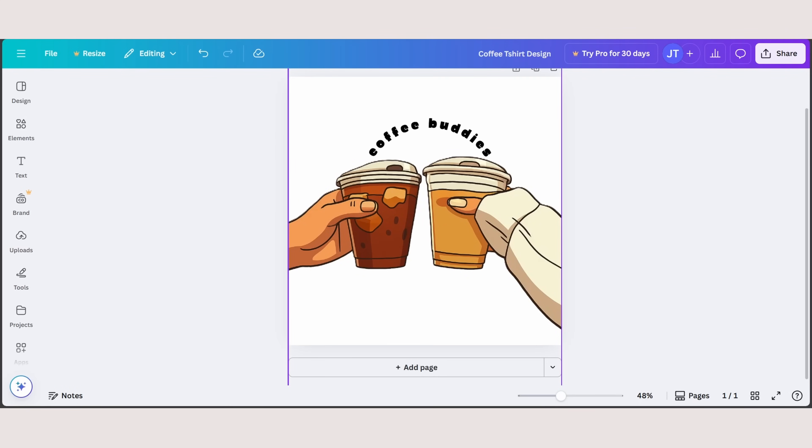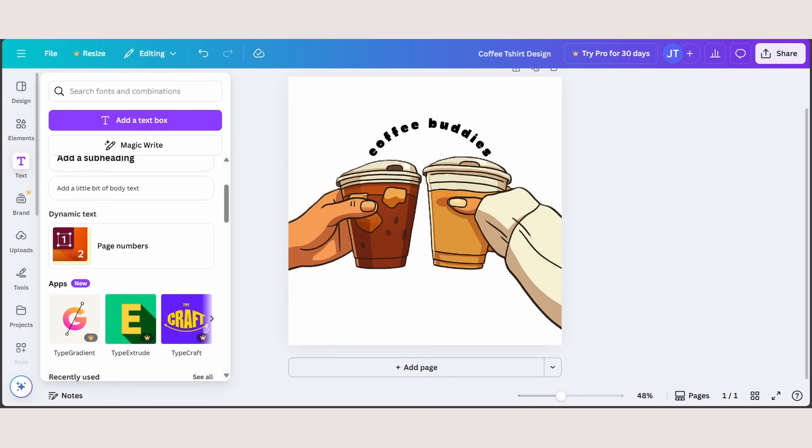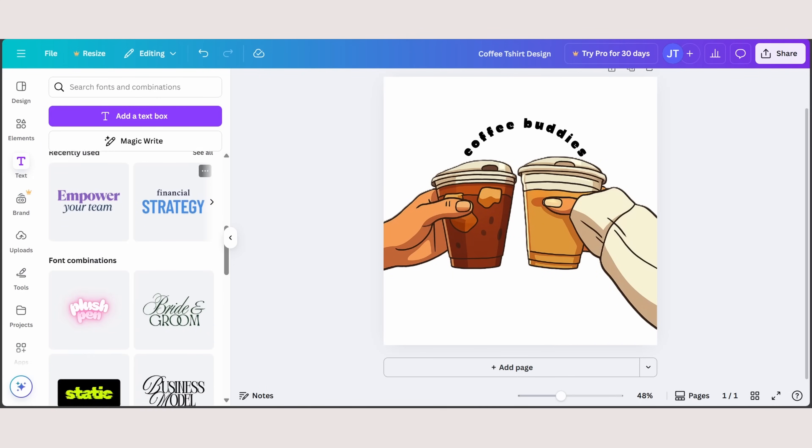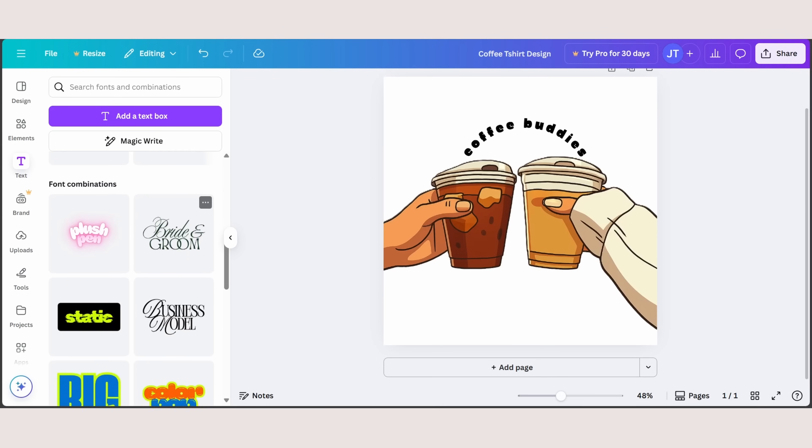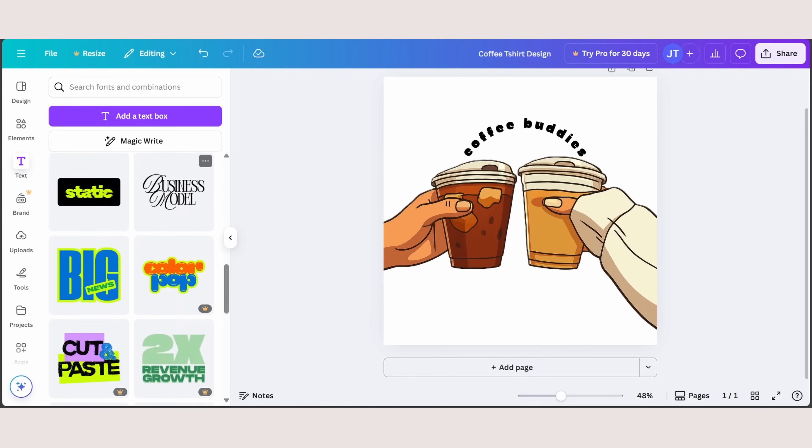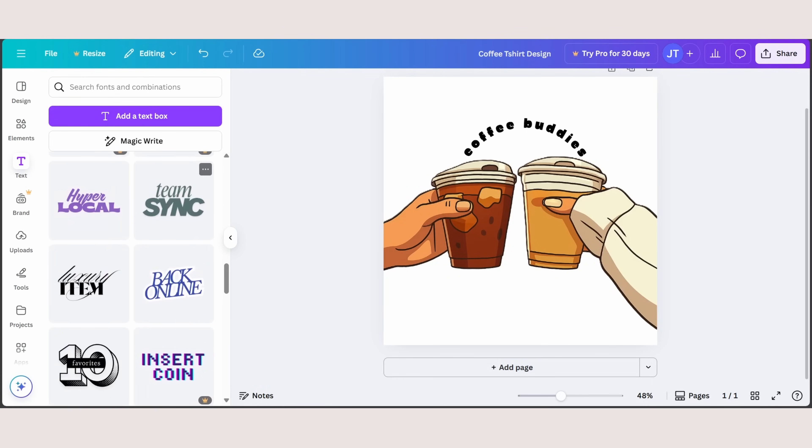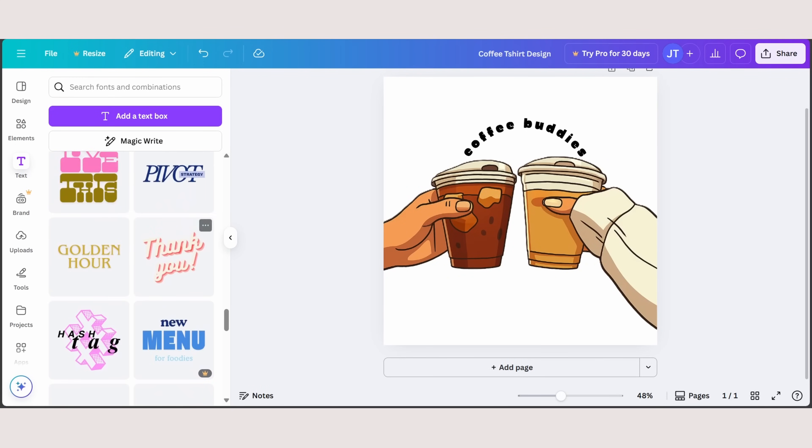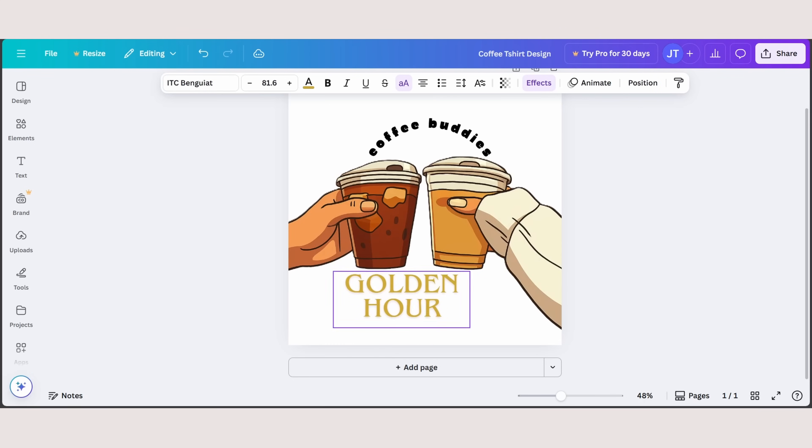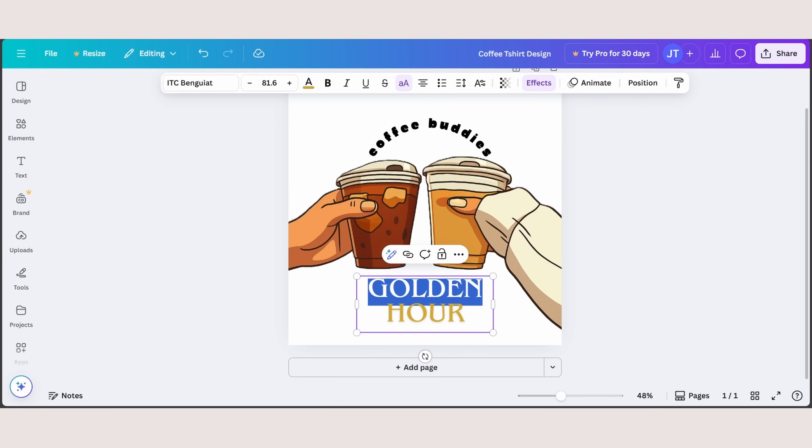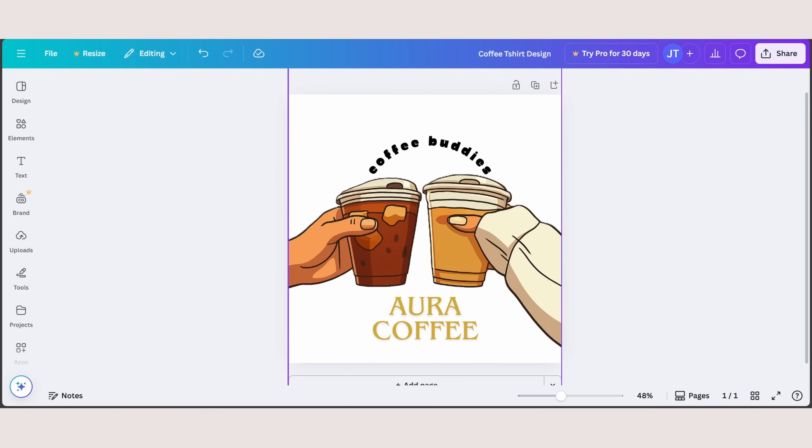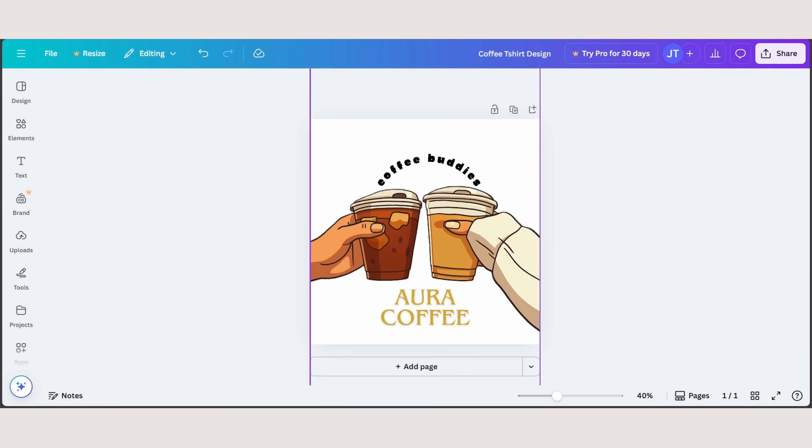There can be a little bit of improvement, but we're going to go with this just for an example. There's another way you can also add text by heading over to text. And under text, you can see there are different types of designs that you can choose. Let's say I'm going to go with golden hour. Adjust them to your liking just like that. And if you want, you can change the text to aura coffee. That is so cool.